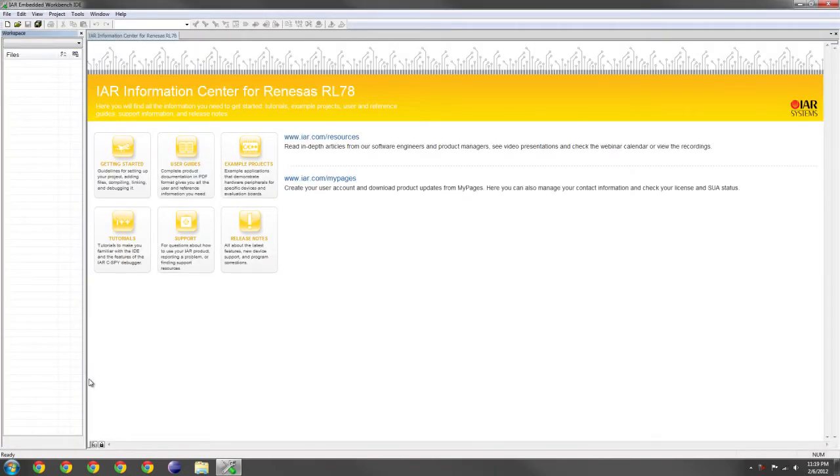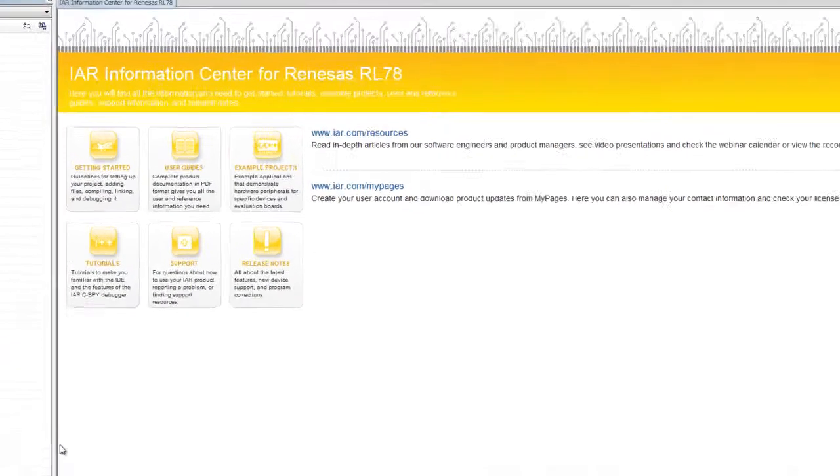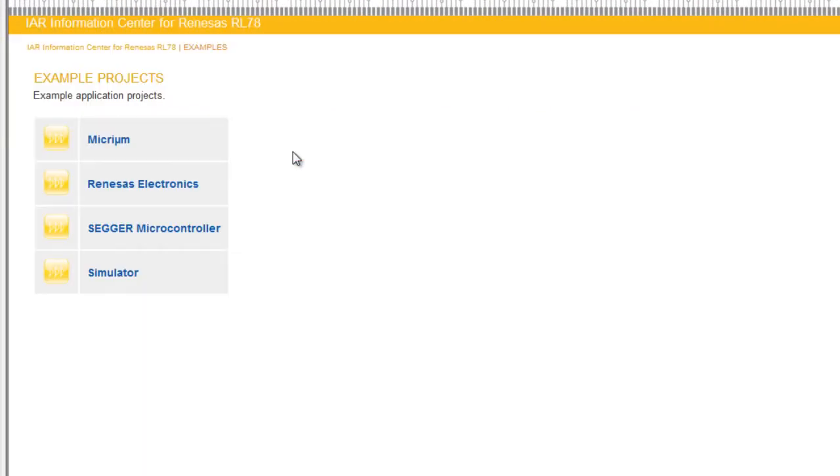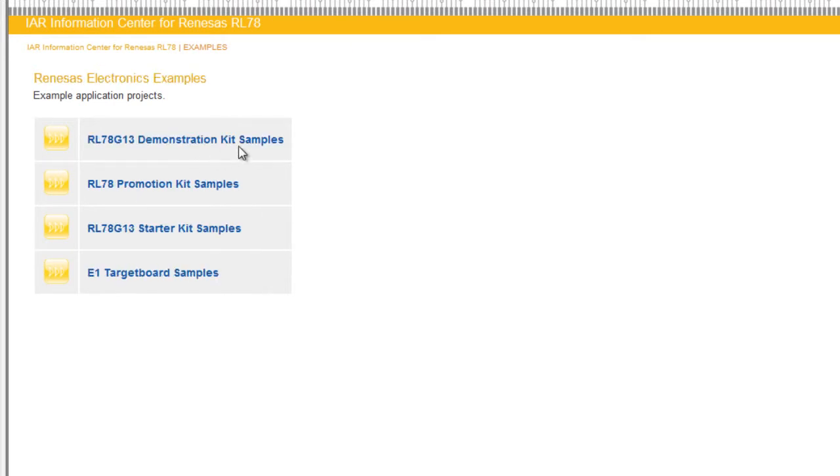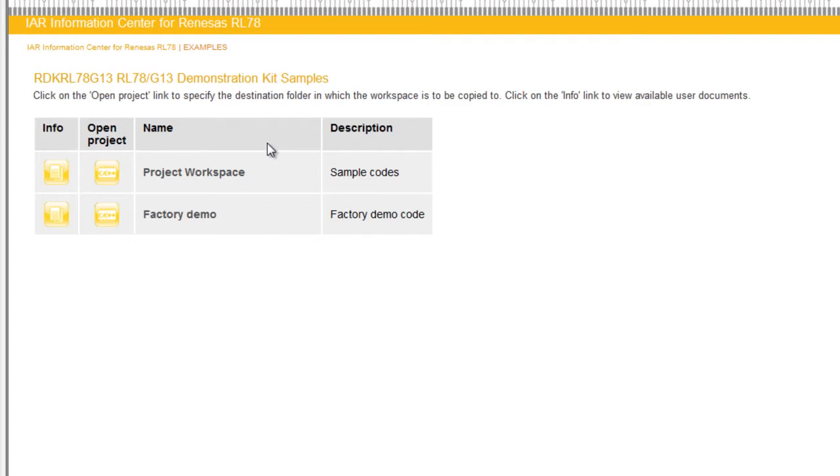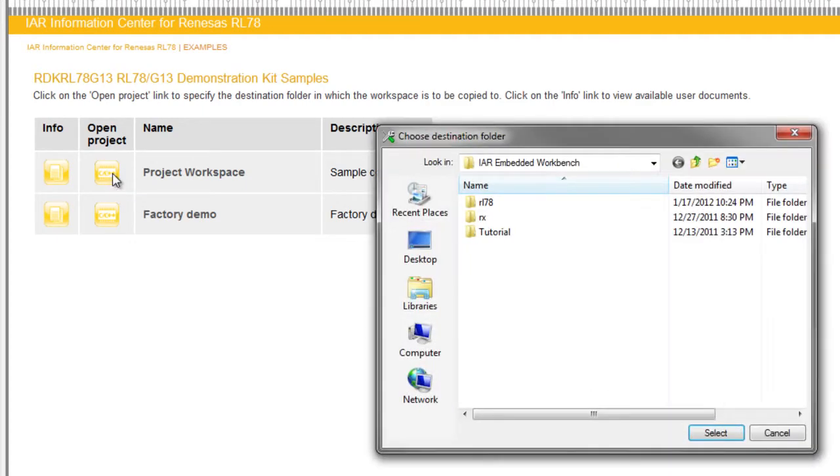We now need to navigate to the Analog to Digital Converter one-shot demo by clicking on Example Projects, Renesas Electronics, Demonstration Kit Samples, Demonstration Kit Samples again. We open the Project Workspace and we select any destination folder.